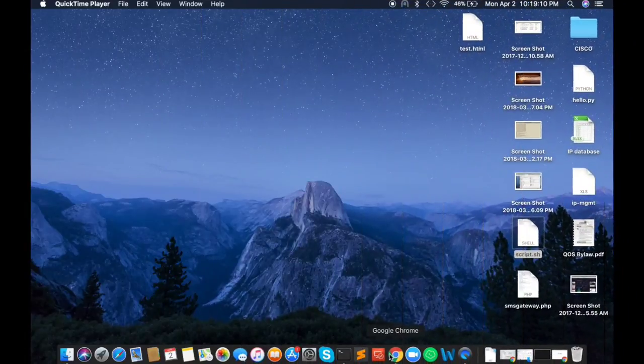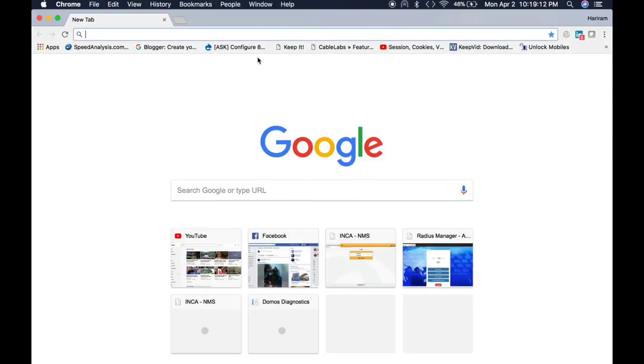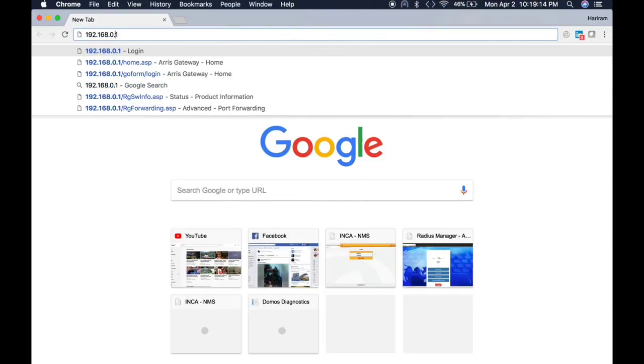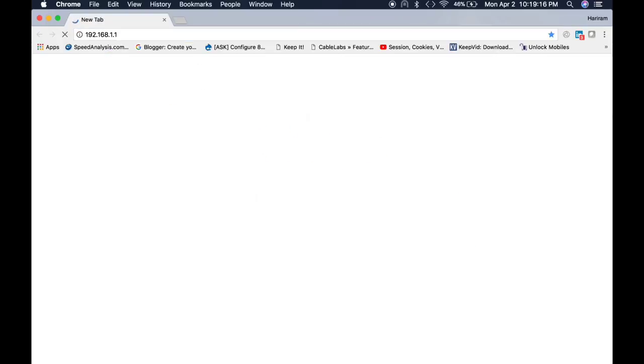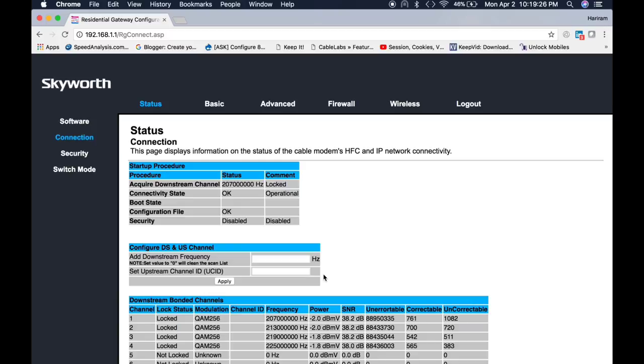Right here, the default gateway for this cable modem is 192.168.1.1, and this will redirect to your login page. The default username and password for this cable modem is admin and admin. Click login.